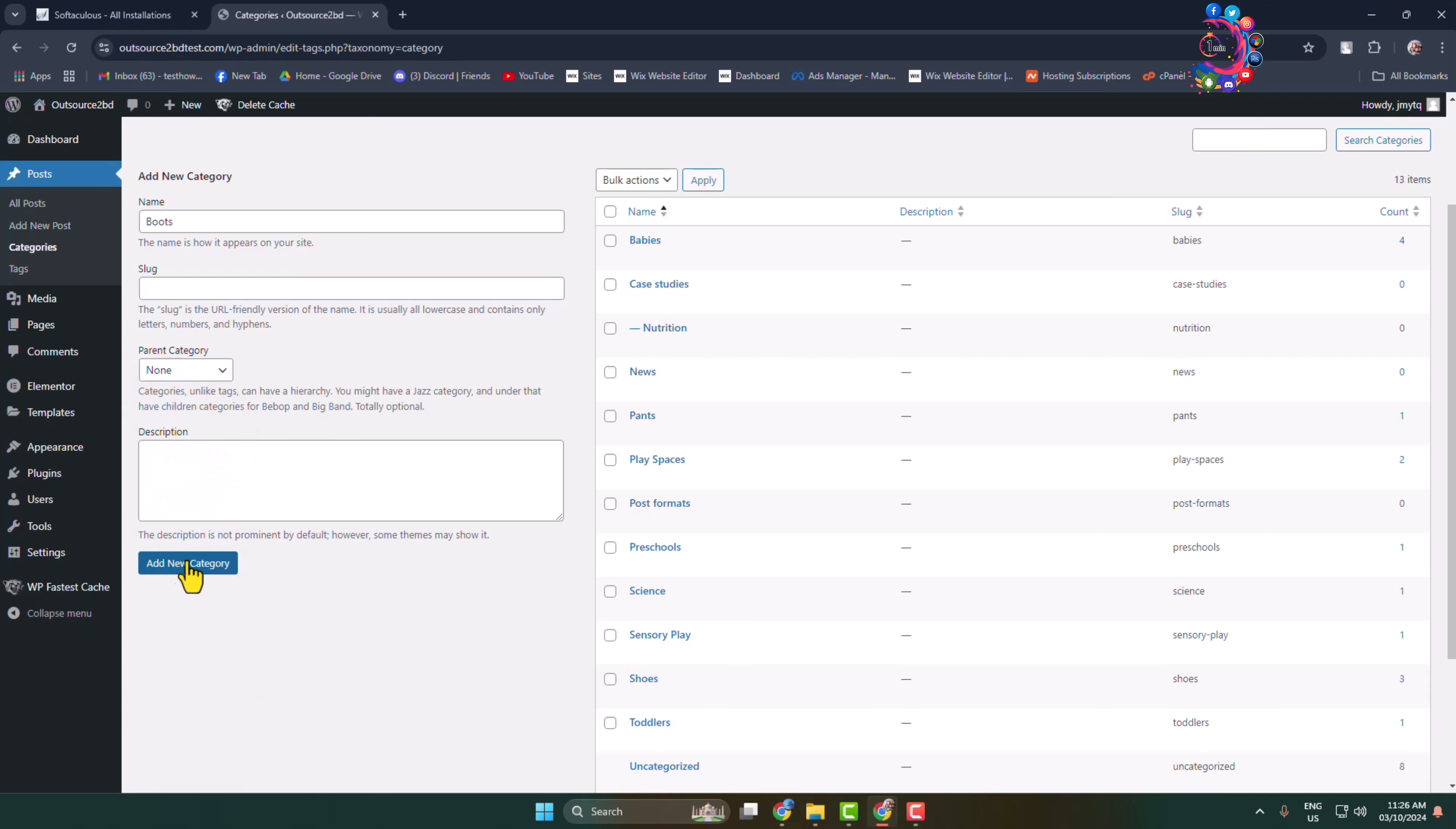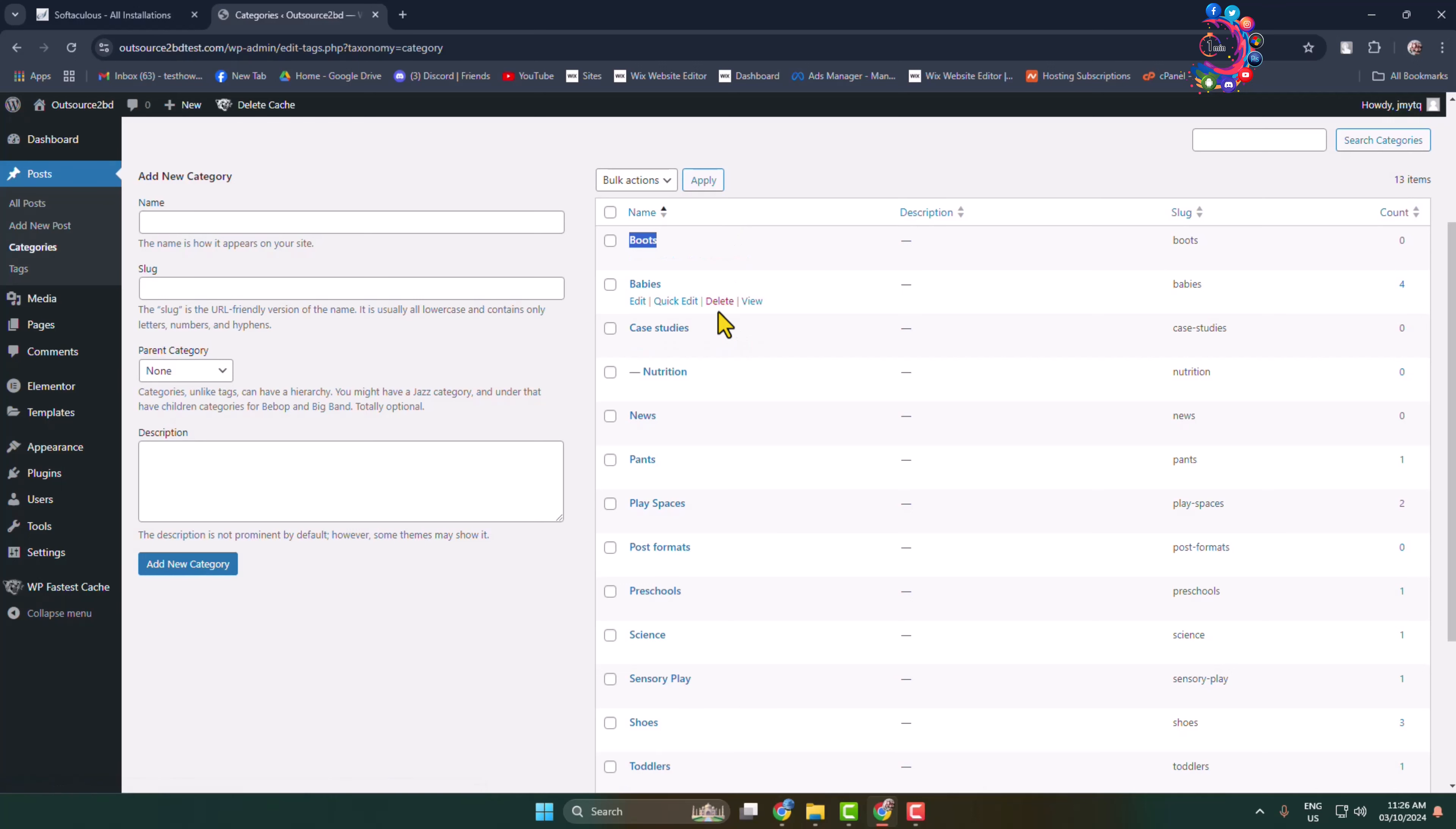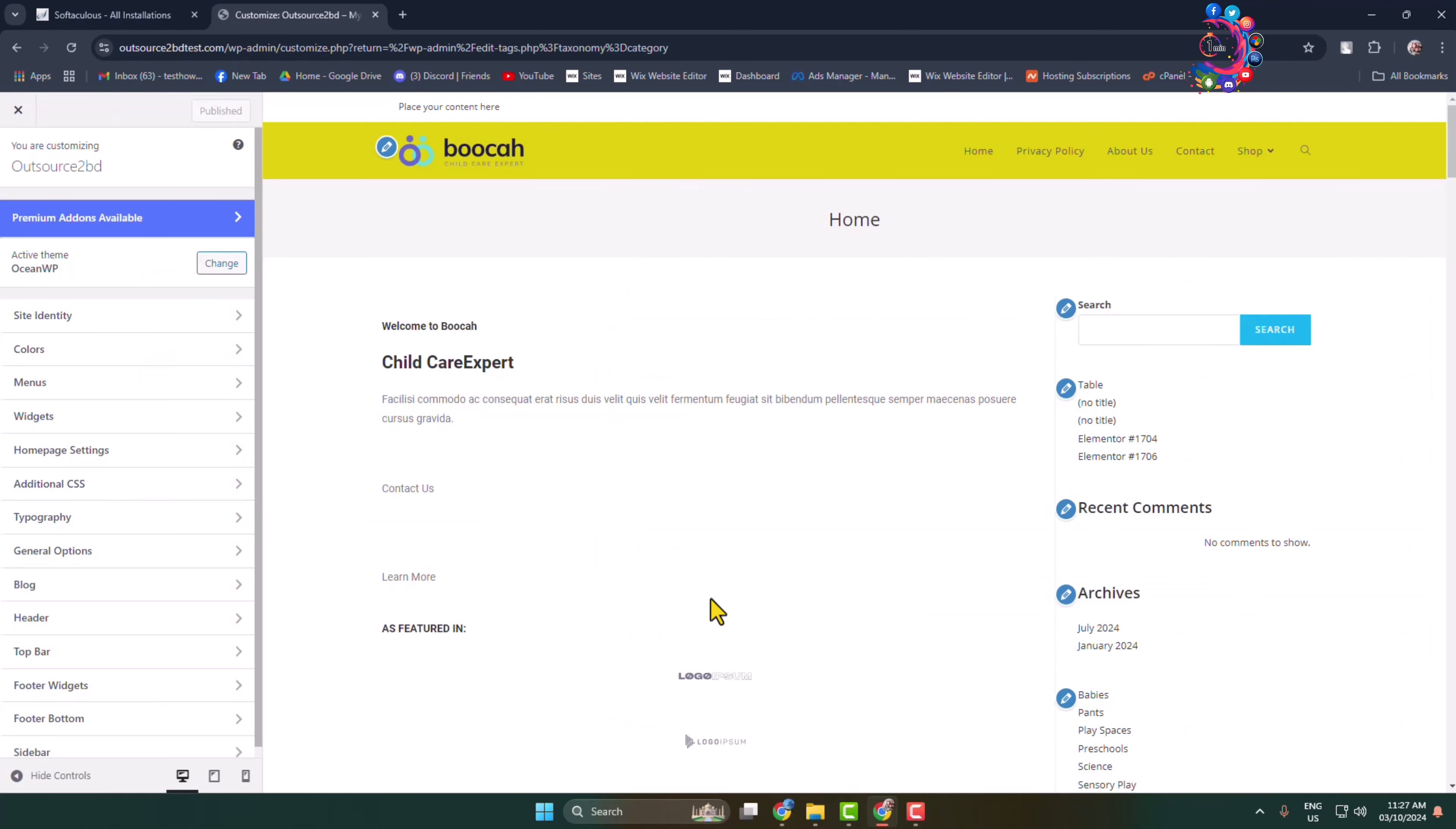Here we can see my category successfully added. Now it's time to add this category to our WordPress website menu. To do that, go to Appearance and click on Customize, and here currently we can see my website menu.